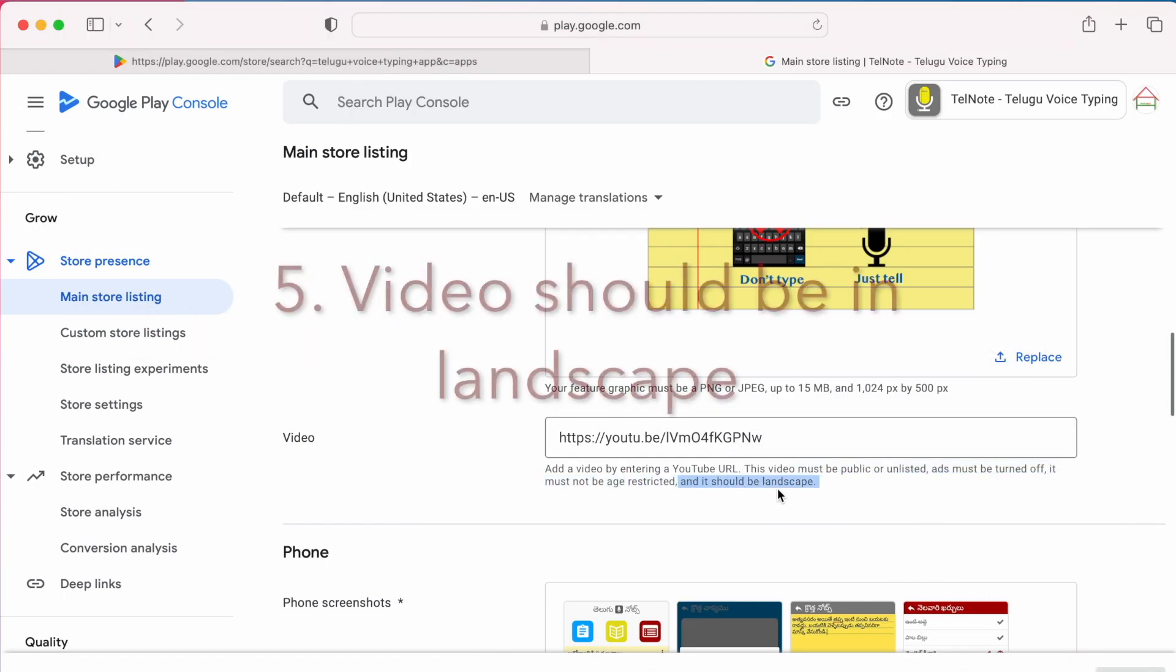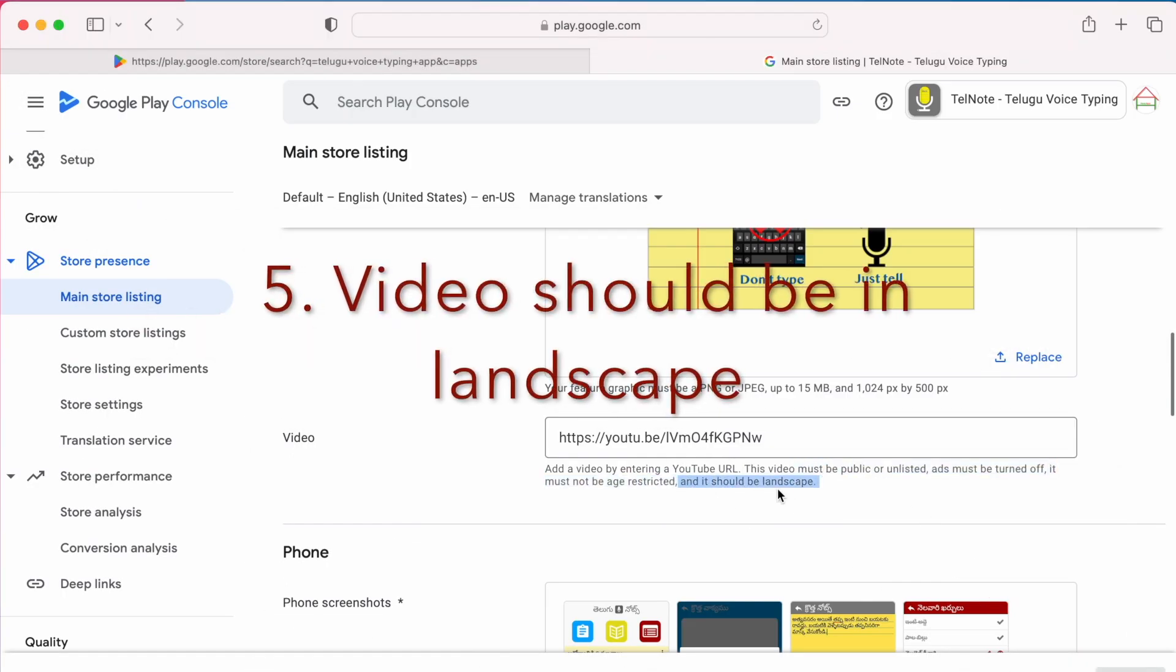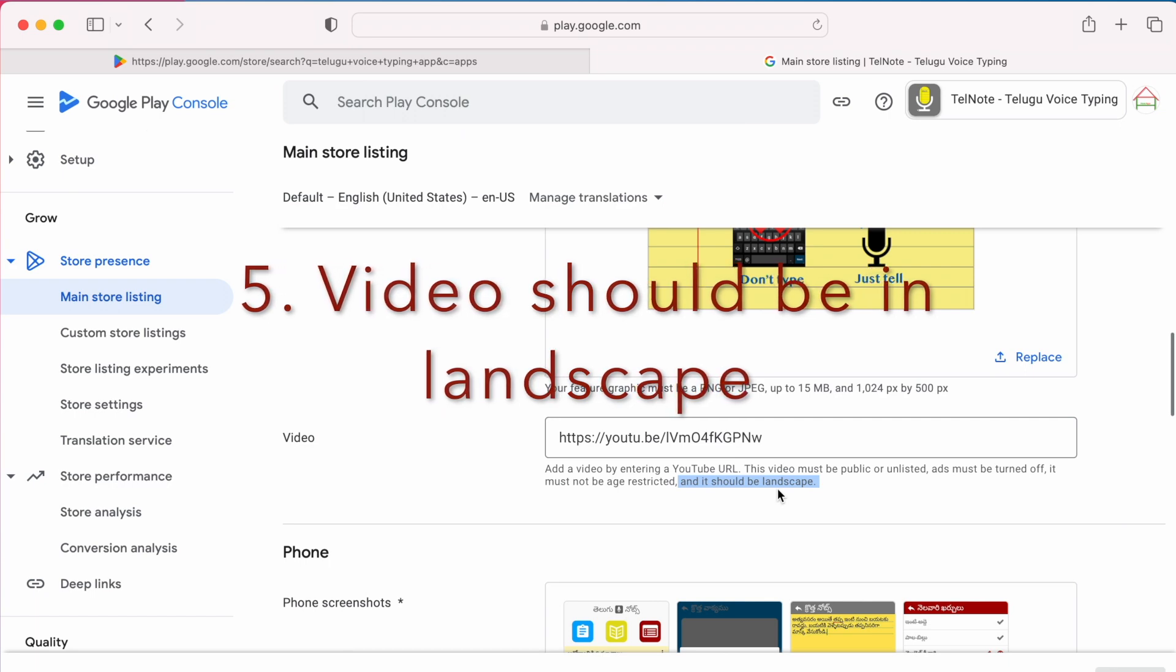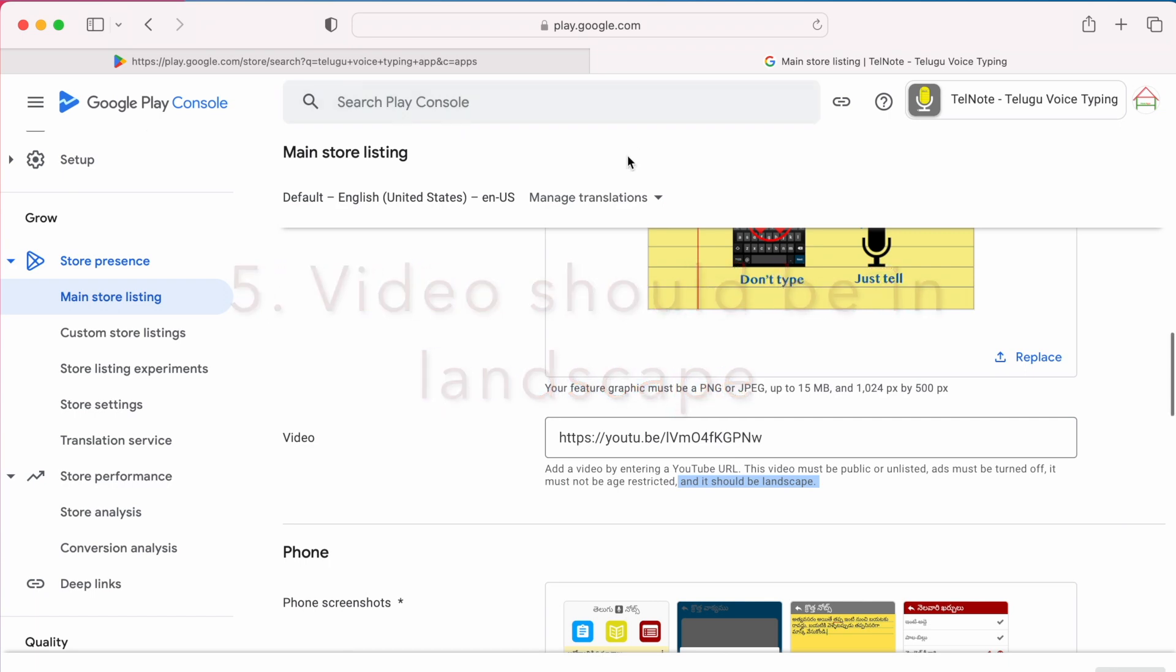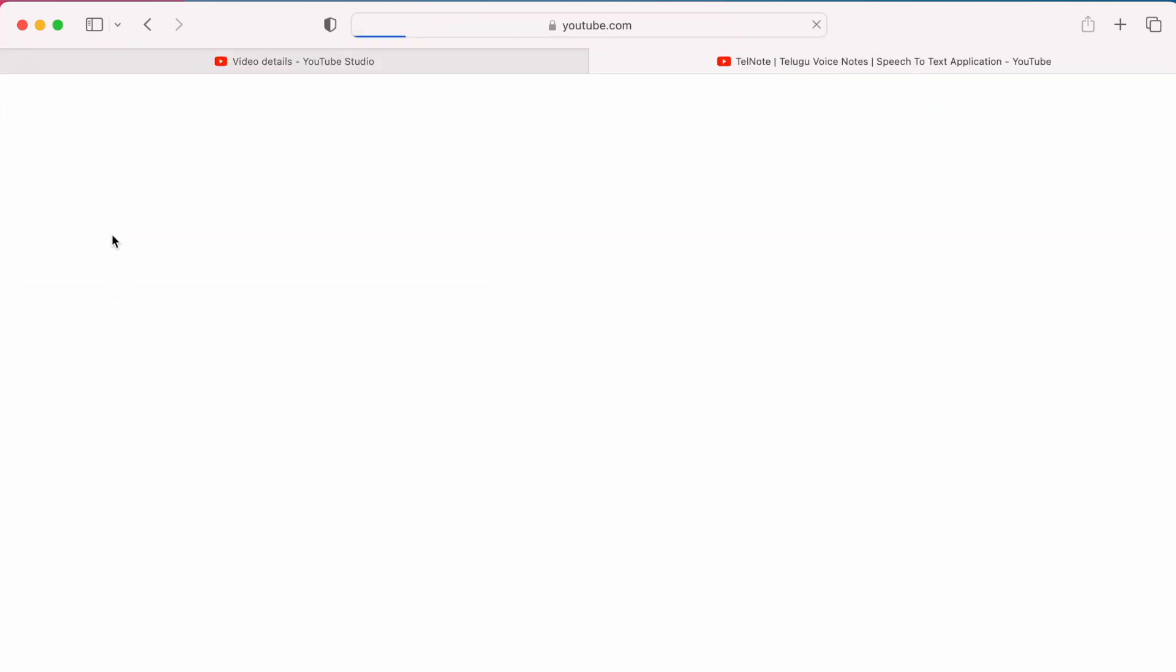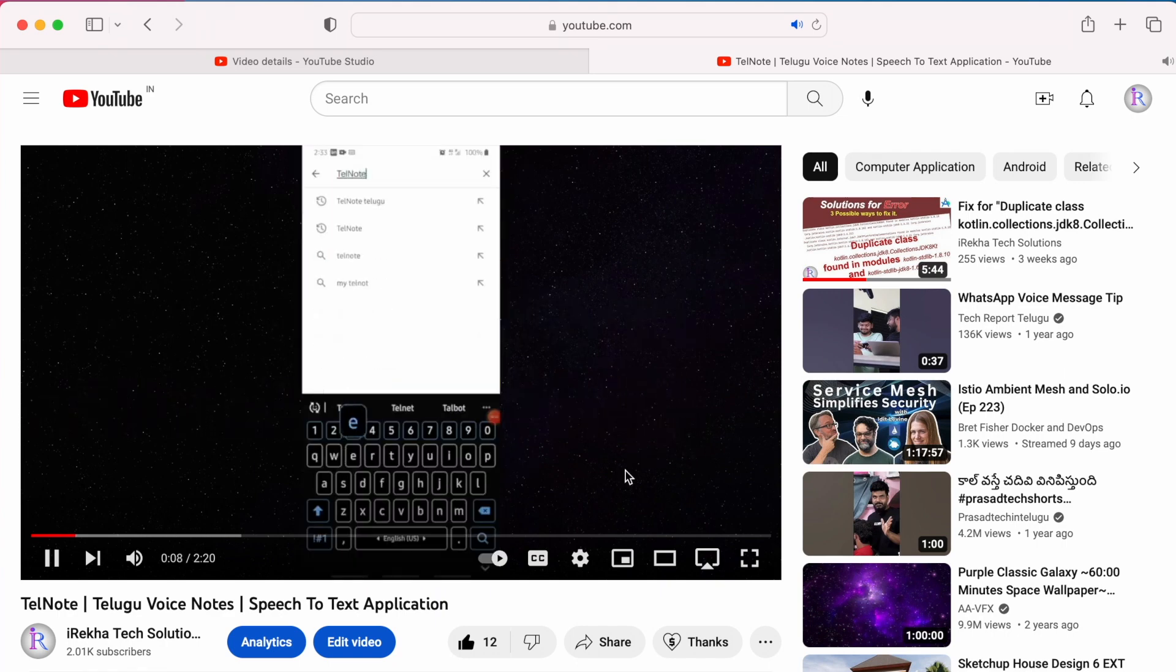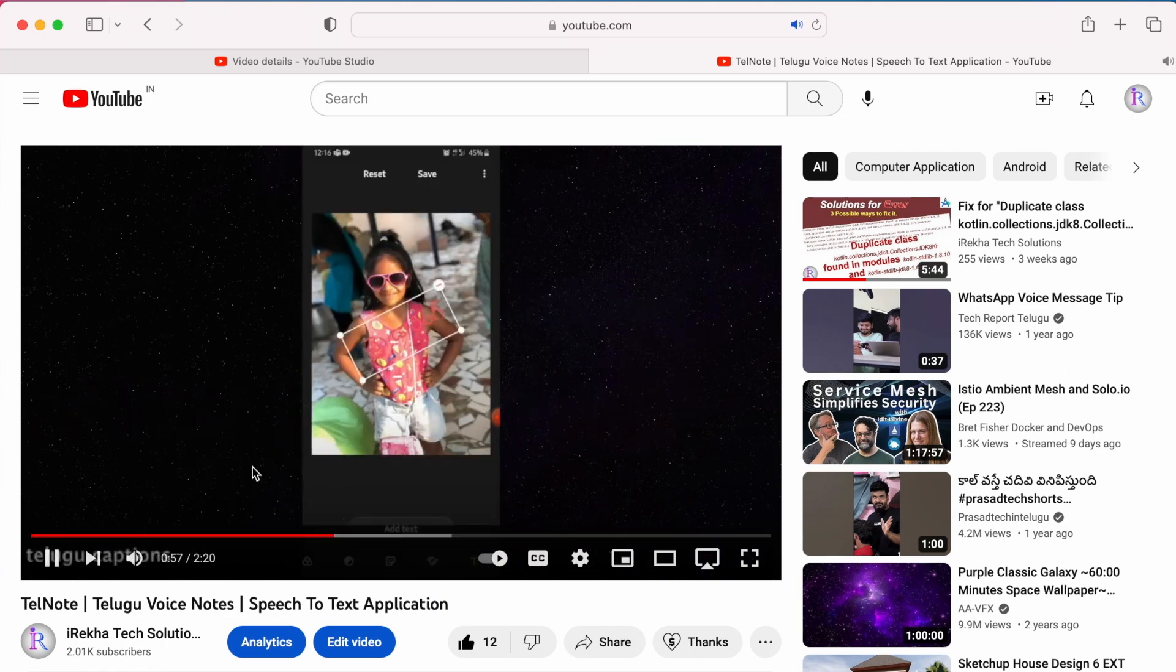And the last requirement is the video should be landscape. Check your video. It should be in landscape mode to display it in Play Store.